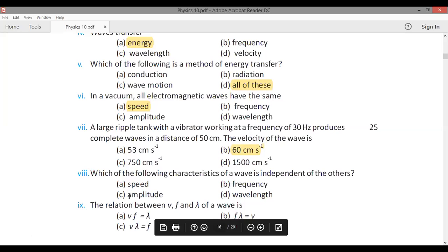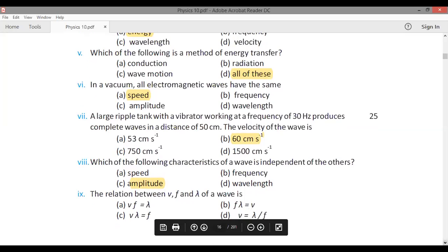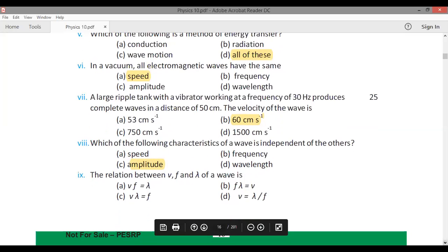Which of the following characteristics of a wave is independent of the others? The amplitude is independent. The relation between V, f, and λ is V = f × λ.